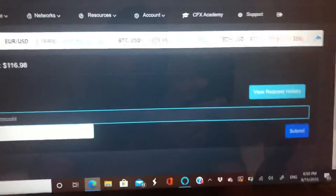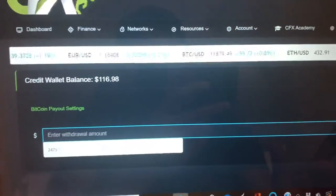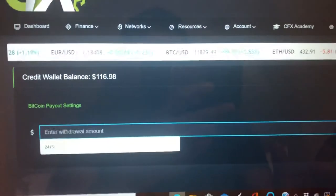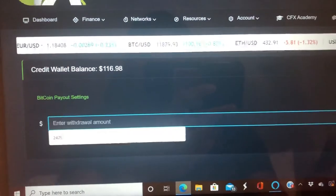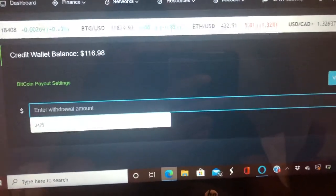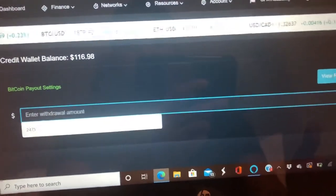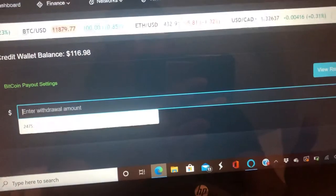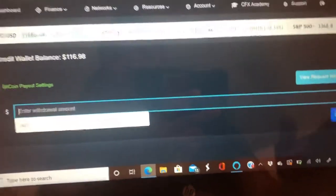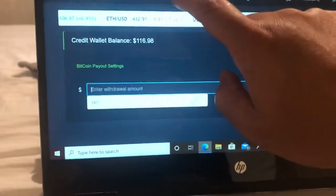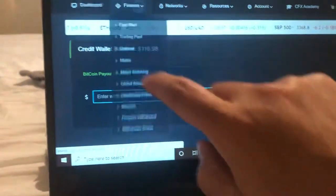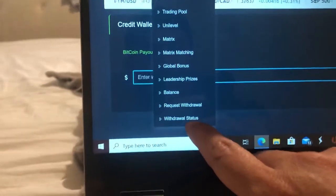Right now I will not withdraw my balance. I will wait until perhaps two hundred or three hundred dollars before I withdraw my available earnings. After you hit withdraw, you can go to Finance and then Withdrawal Status to check the status of your withdrawal.